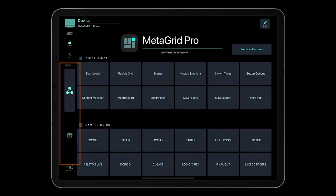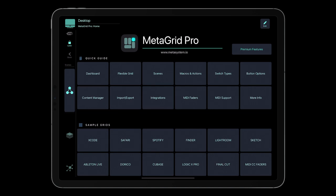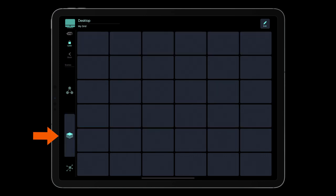On the left, there is the scene bar enabling you to quickly switch between assigned grids. By default, the free version of MetaGrid Pro comes with two scenes. The first one shows the home grid, and the second one displays the 6x6 grid with customizable buttons.